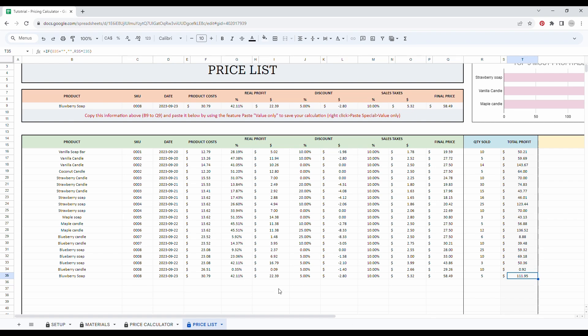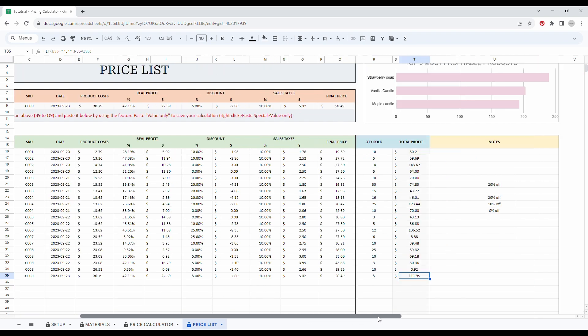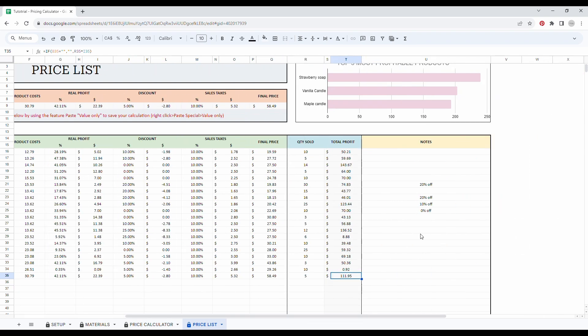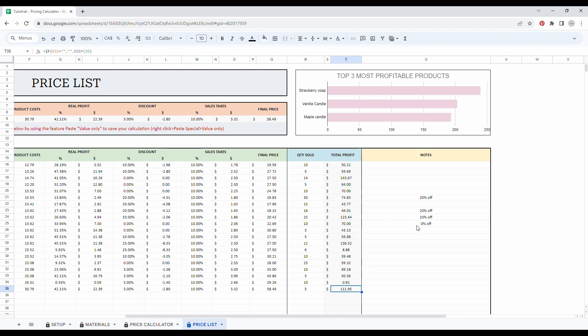On the total right, we left room for notes. You could take notes of your sales campaign or marketing campaign and see which price is the best. And on the top, you have a graph with the top three most profitable products.